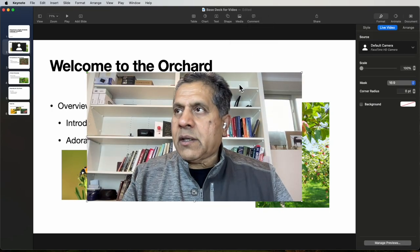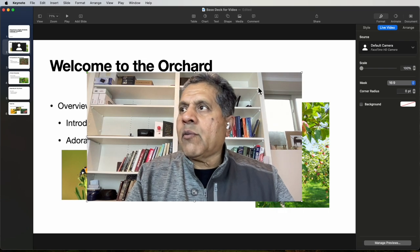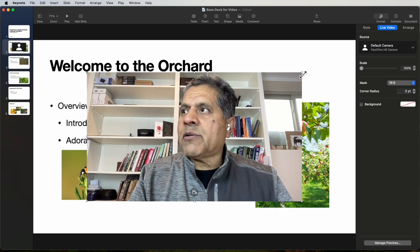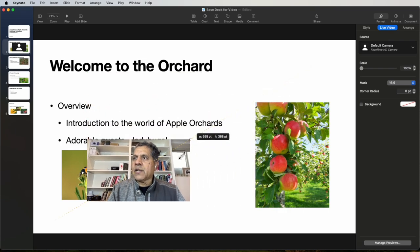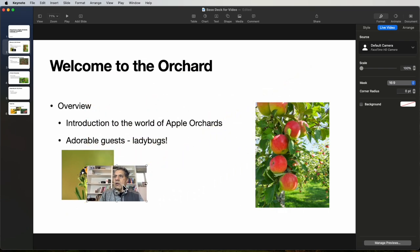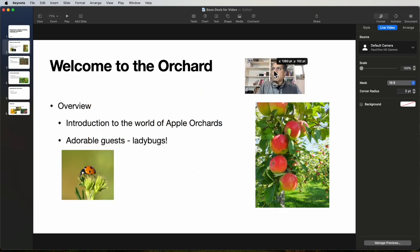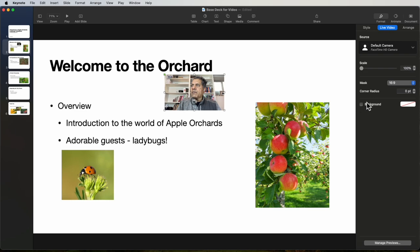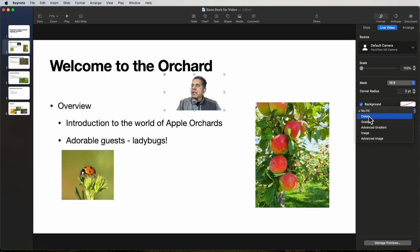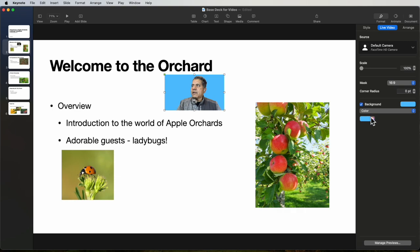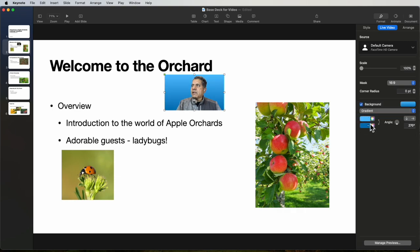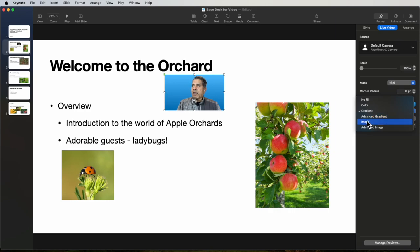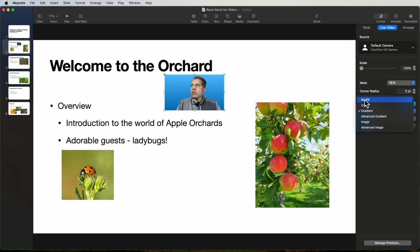Now with the default camera we've got a couple of options. We can resize it, we can move it, we can come down here to the background options and we can change that to a color, a gradient, an image if we have an image we'd like to use, or use advanced imaging capabilities. Let's go ahead with no fill for now.